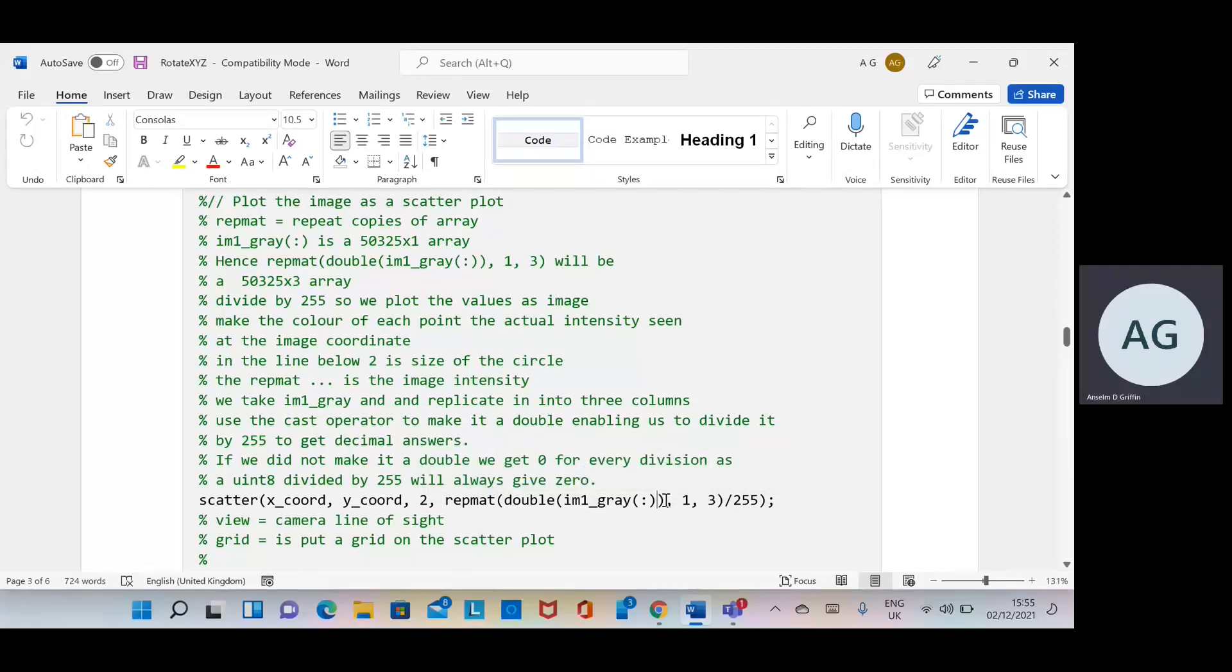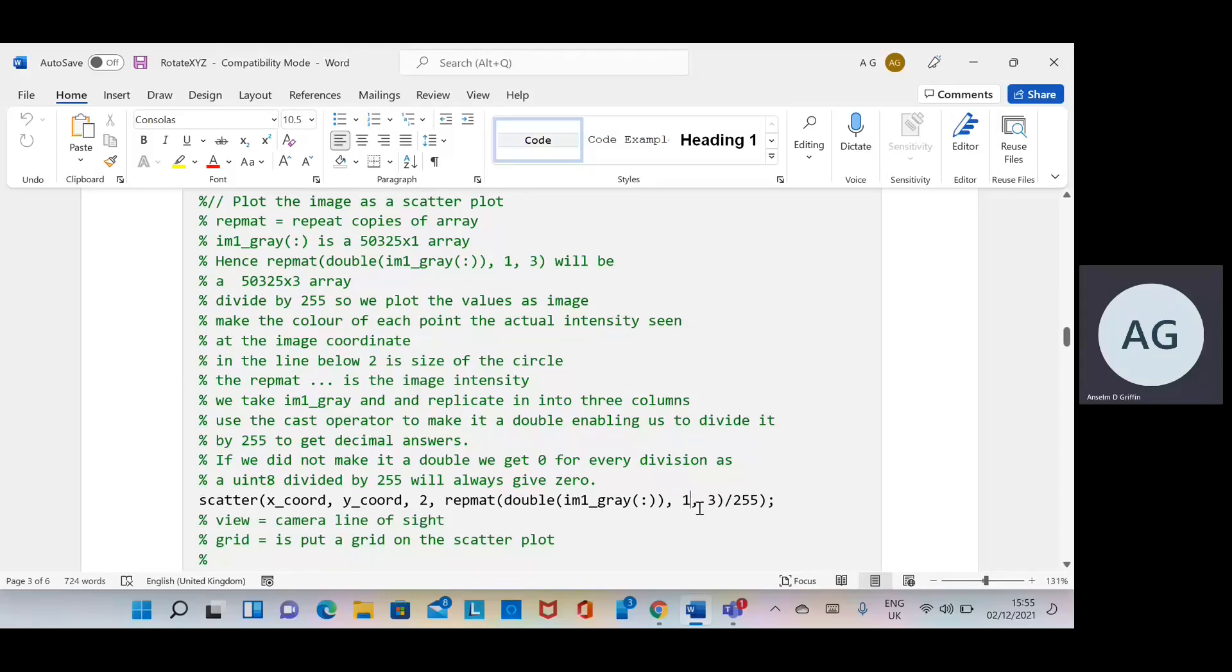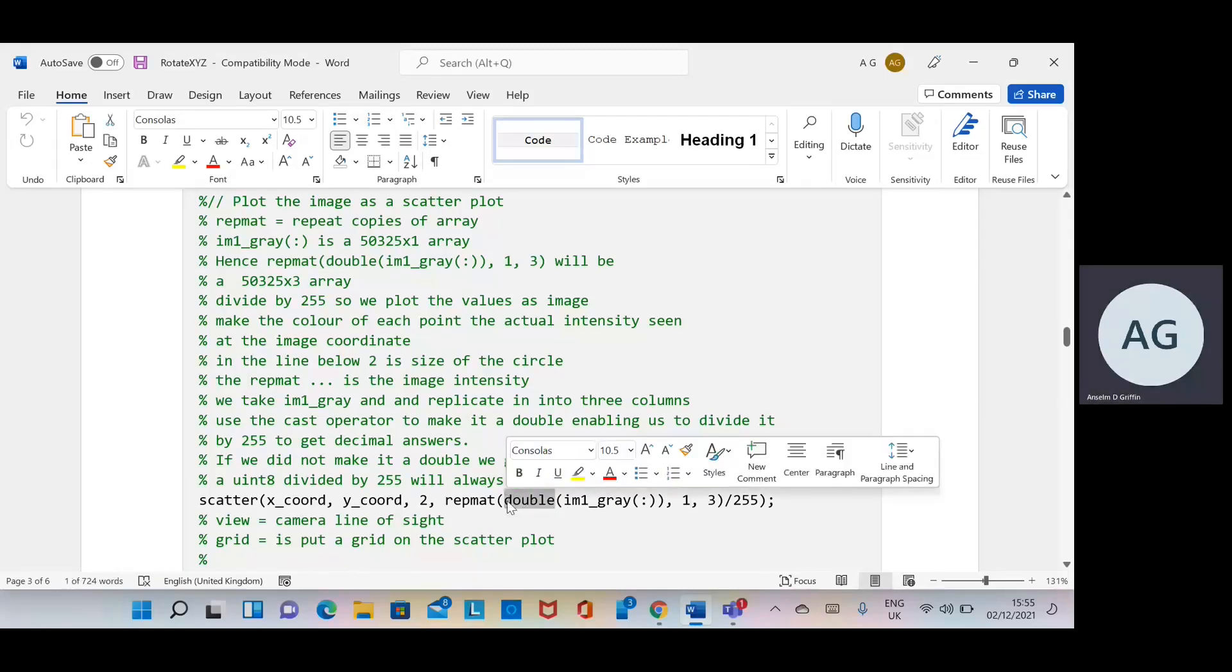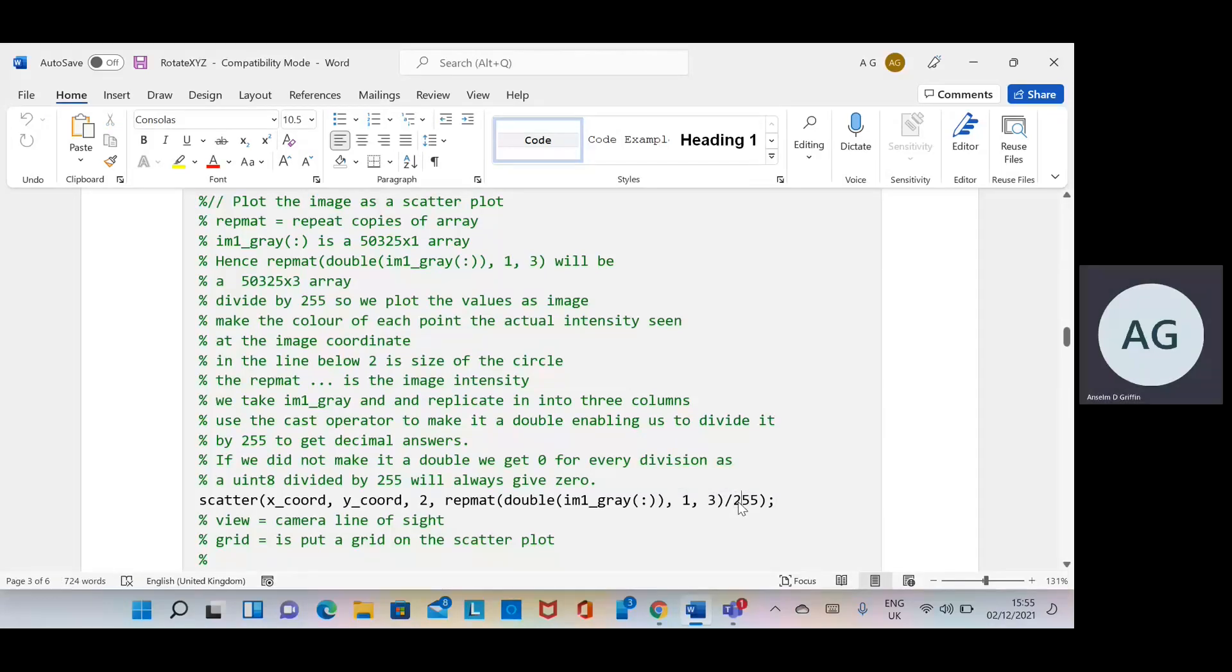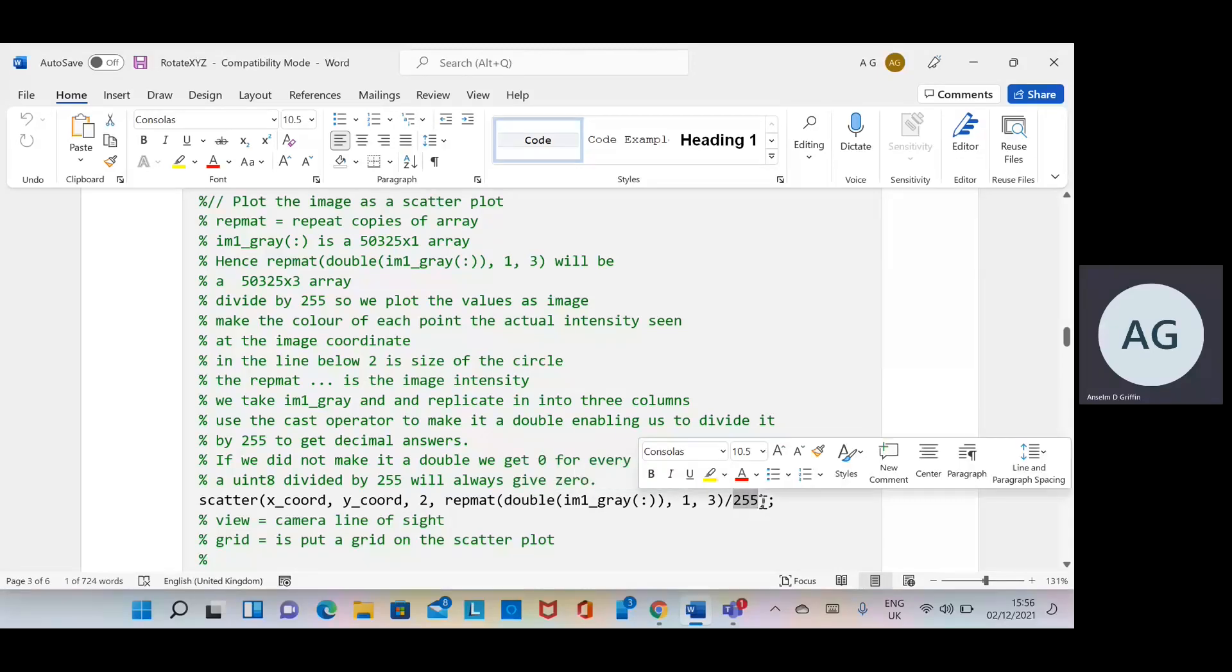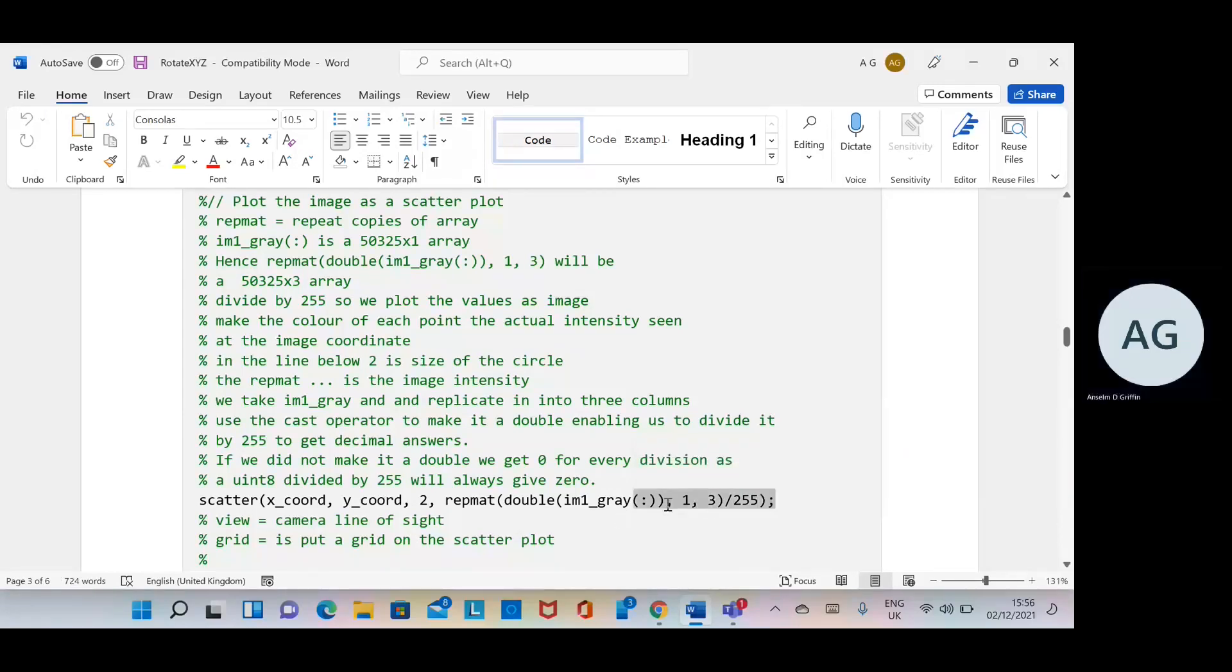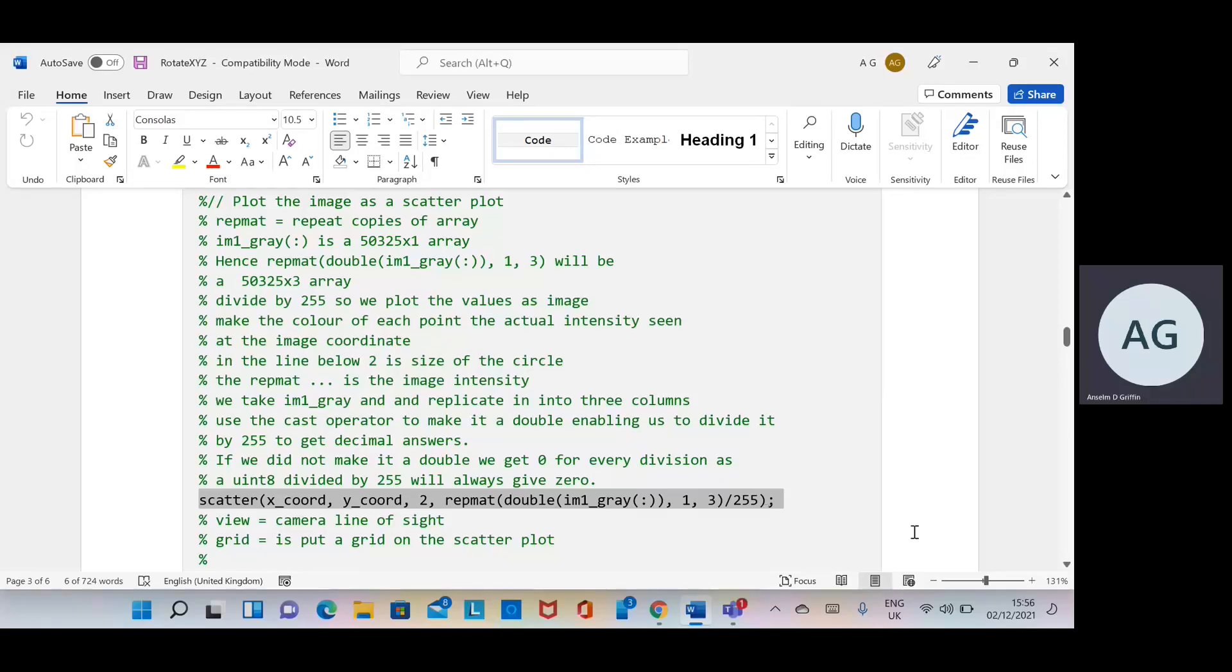Repmat is replicate the matrix. I am one grey is that 50,325 and we're going to replicate it three times—one row, three columns. It's the same thing replicated three times. Now there's a cast operator here, the double. Remember the image would be uint8, and if uint8 divided by 255, that will always give you zero. But we want the decimal of it because we want to plot it. So we have to convert it to a double and then divide by 255, and that will give the greyscale intensity. That line is difficult and I've heavily commented above and also given a variable explanation as to what's going on.